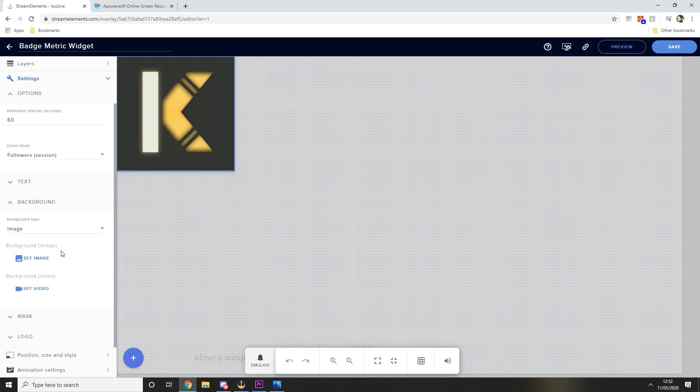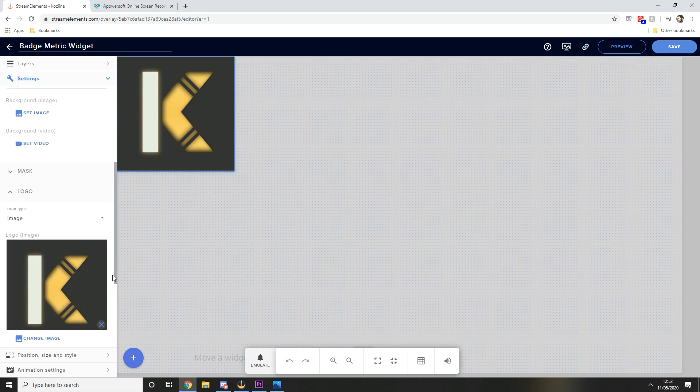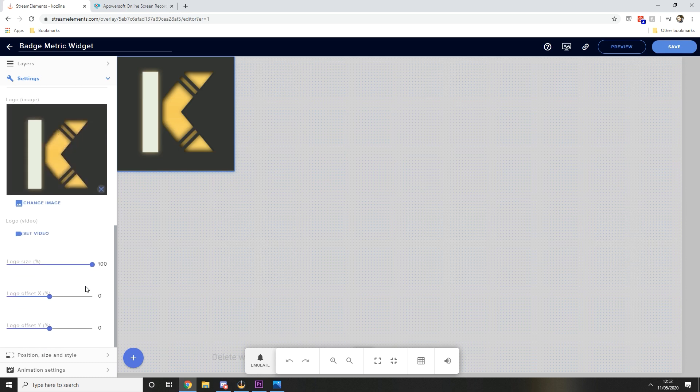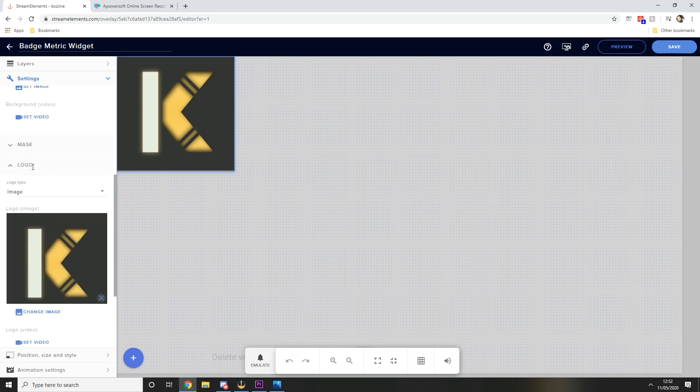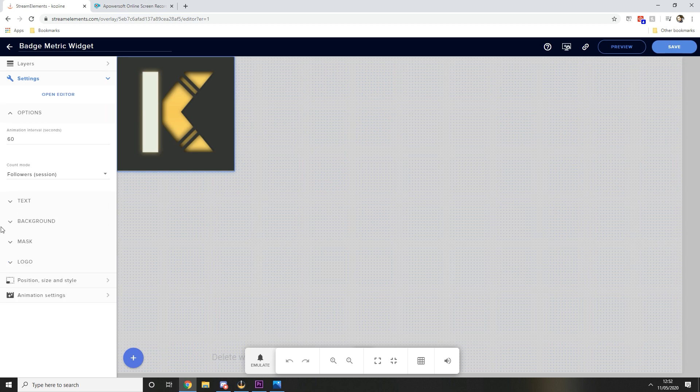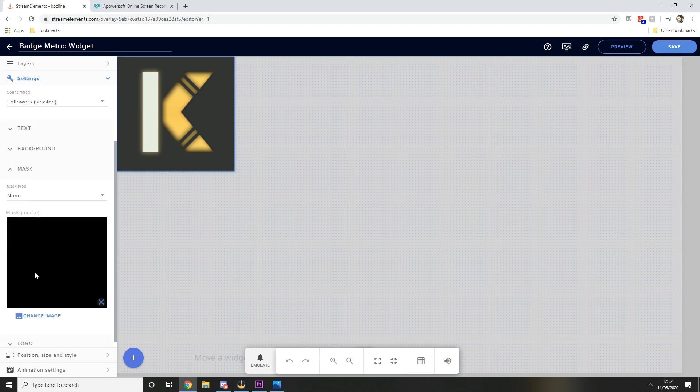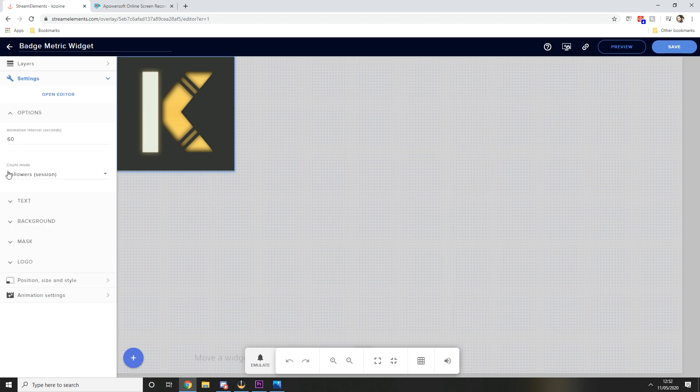Background, you can either set your, if you didn't have a background on your logo you can set a background there or background video. I didn't do that, I went straight to the logo, uploaded my logo image, and then under mask I've uploaded my black image.